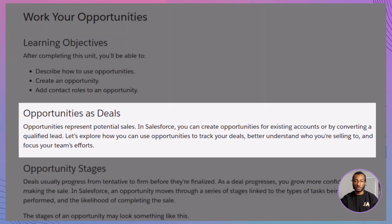Opportunities represent potential sales — the deals you're working on. Picture them as the various paths that a sale could take, from early discussions to a closed deal. In Salesforce, opportunities help you track progress, understand your customer, and focus your team's efforts.